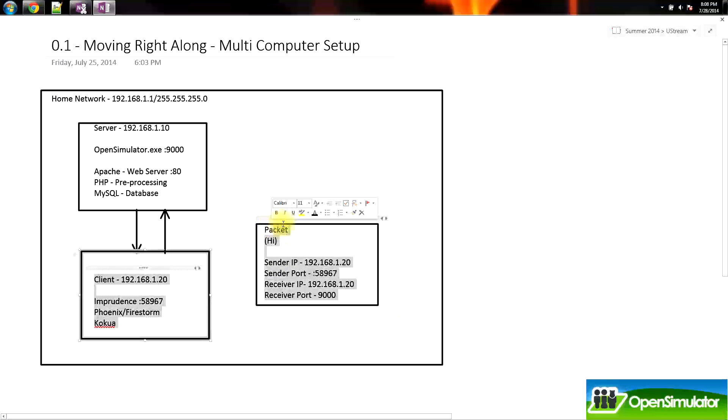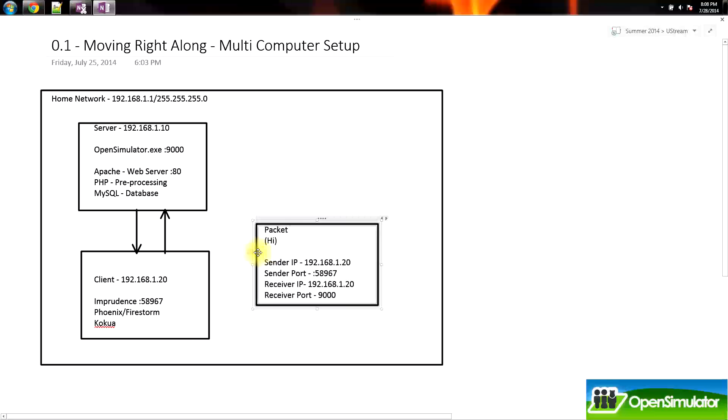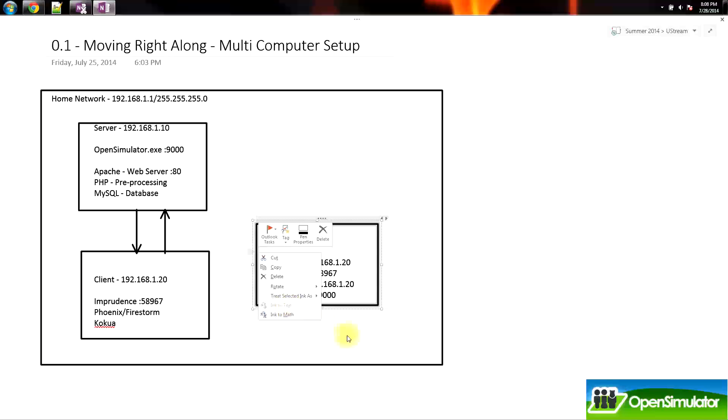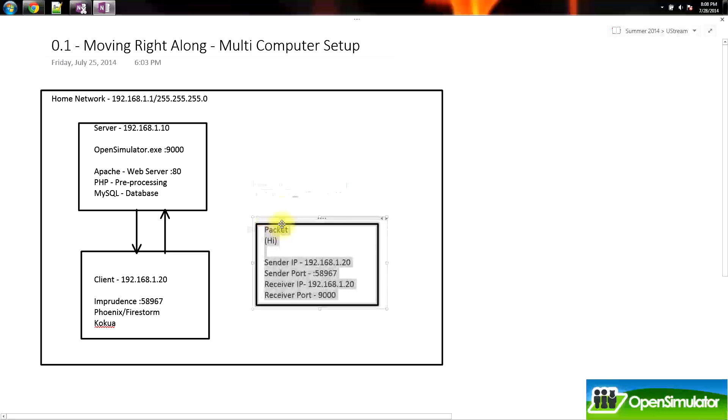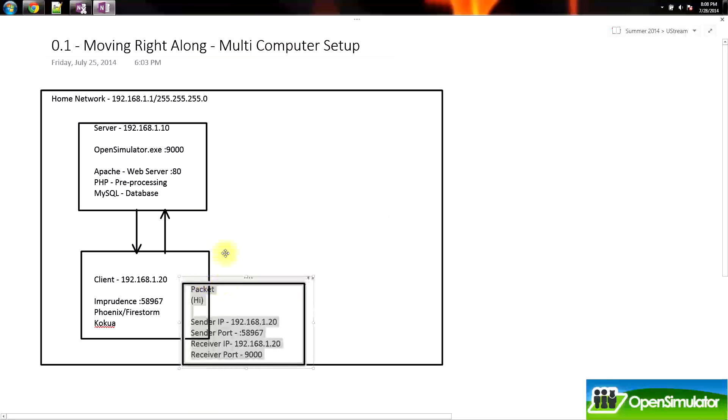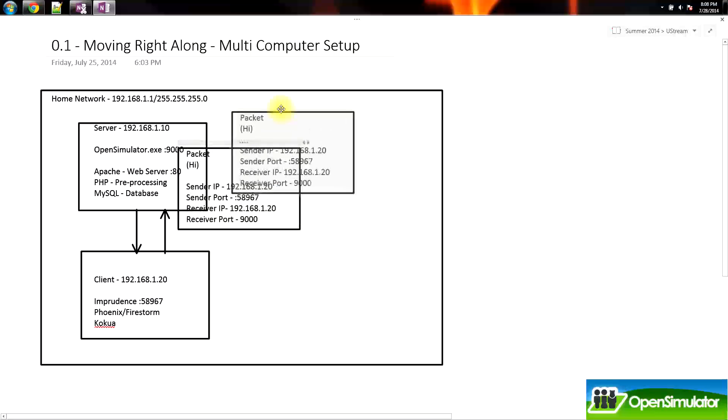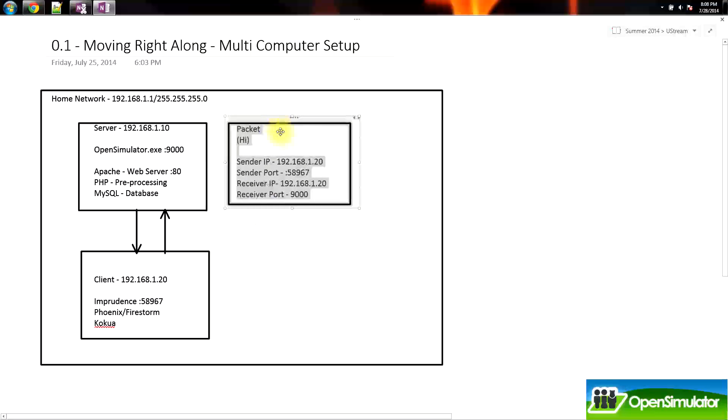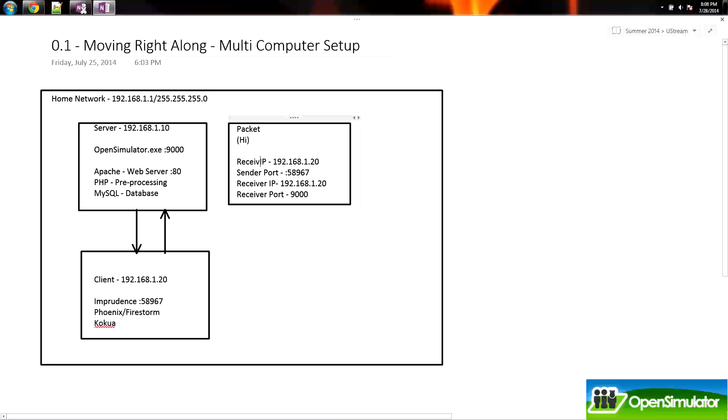So we're going to go ahead and group this together here. We have our packet that travels from here to here. Client says hi to server. And then the server would take this information and say, okay, so who did this come from? They told me hi, so I want to say hi back. So they would replace the sender IP and the sender port with the receiver IP and the receiver port.